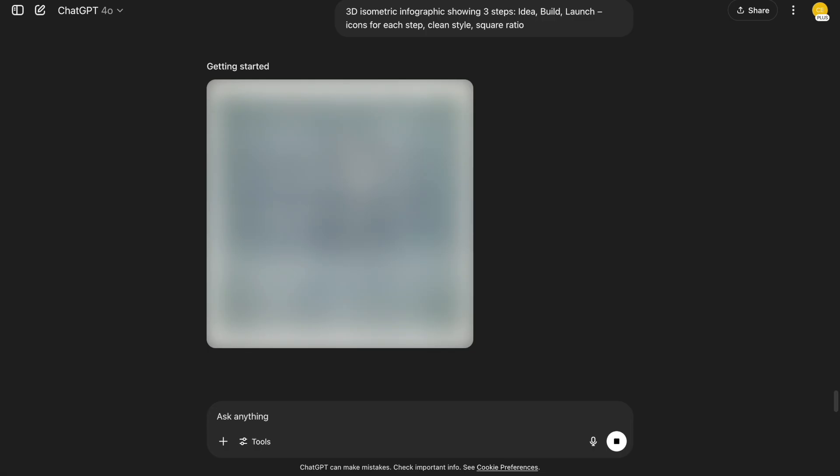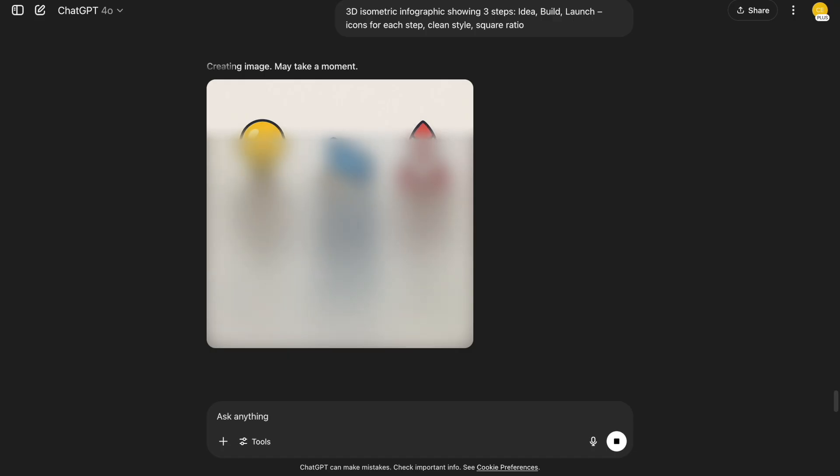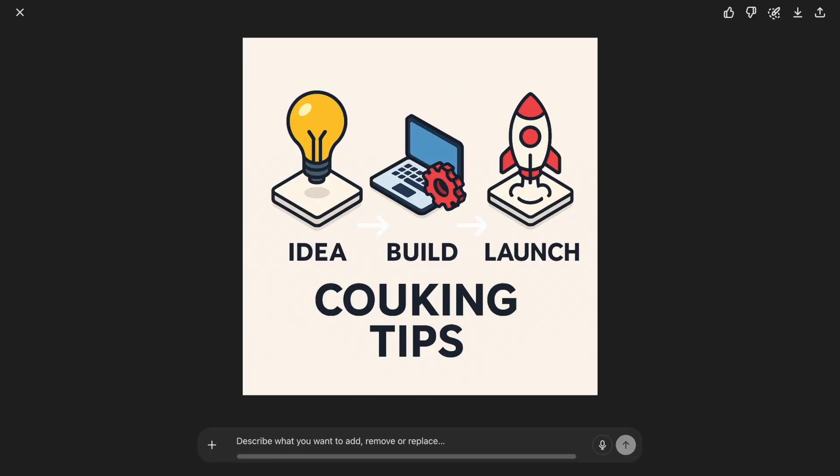This is ideal for explainer content. 3D isometric infographic showing three steps. Idea, build, launch. Icons for each step. Clean style. Square ratio. Easy to read and it looks professional on presentations or blogs.